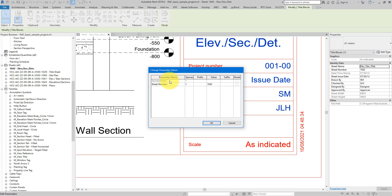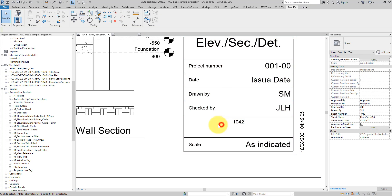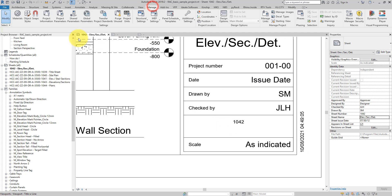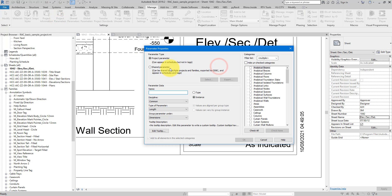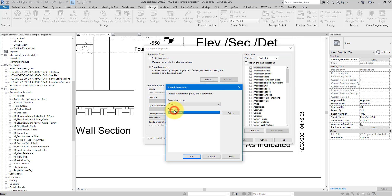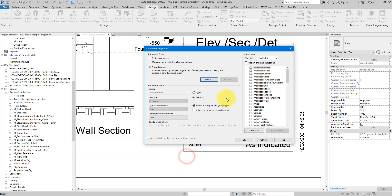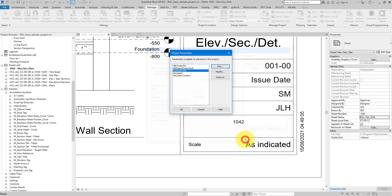I can see the Number Prefix parameter is there, but somehow I cannot change its value. The key is this: you need to add this same shared parameter to the project — at the moment it only exists in the family, and that's not enough. Let's go to Manage, select Project Parameters, and choose Add. Select Shared Parameter, and just like before go to Sheets and select Number Prefix. Make sure to apply this new parameter to the Sheets category, make it an Instance parameter, and click OK.